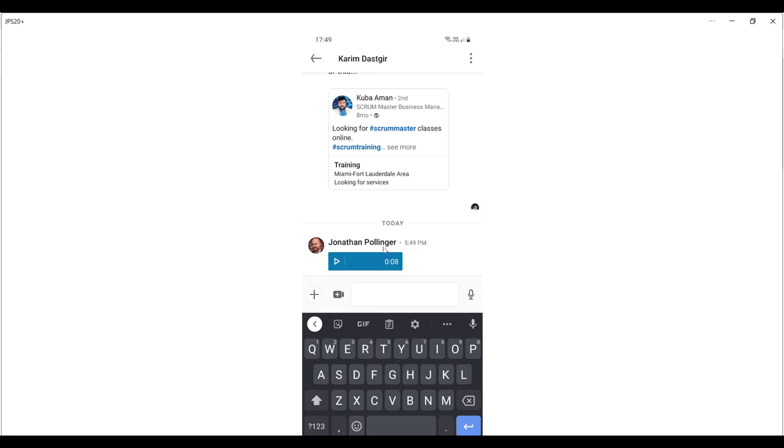You can see that is now in the messaging conversation, so I can play that to see what it sounded like.